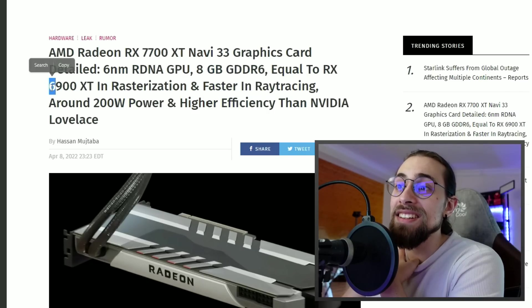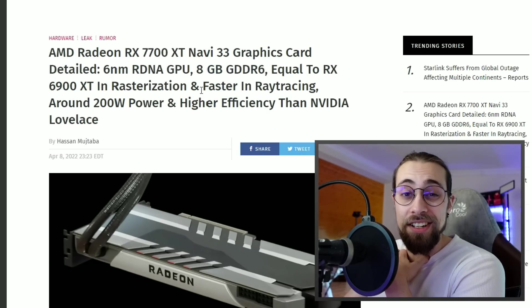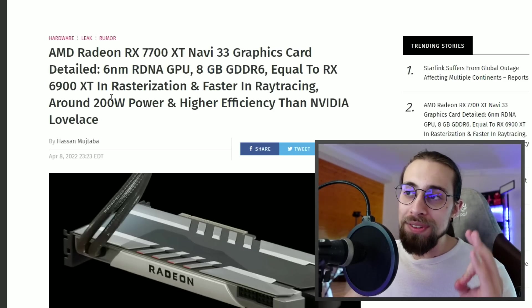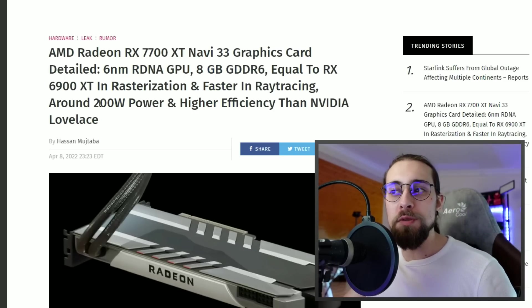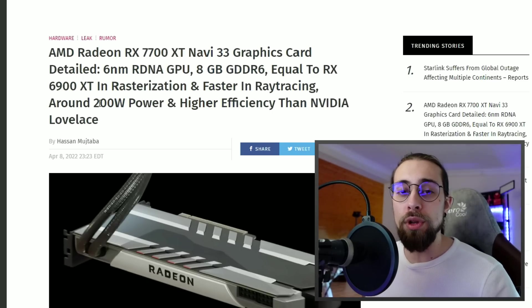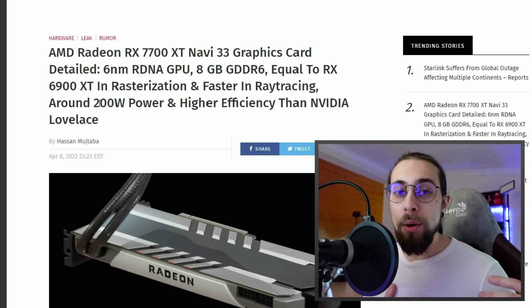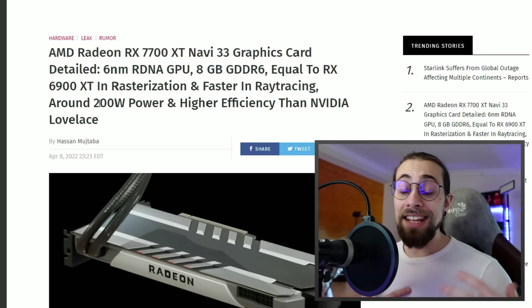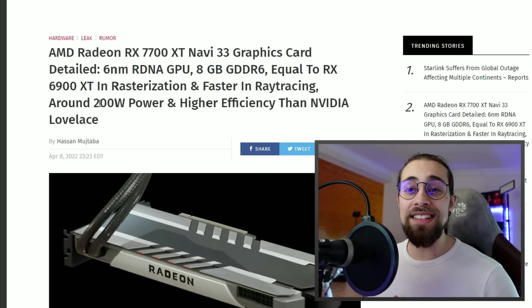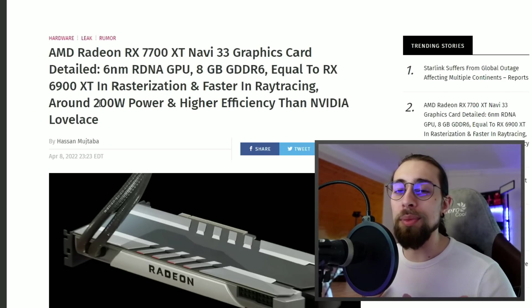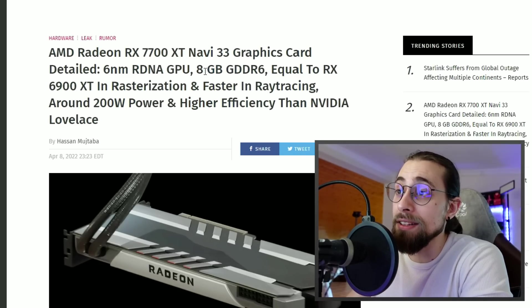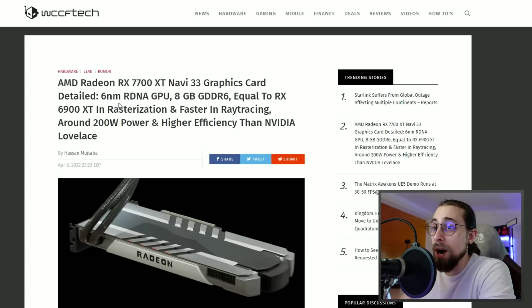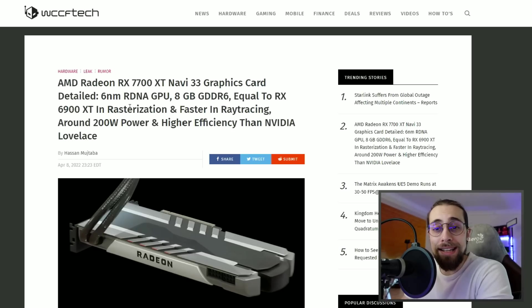We have a GPU as fast as the 6900 XT in rasterization and faster in ray tracing, which is amazing if we consider only 200 watts power draw, since the 6900 XT can easily go up to 400 watts. It's like half the power draw with the same or better performance. Interestingly enough, I said this several times some months ago - I expected it to be like this.